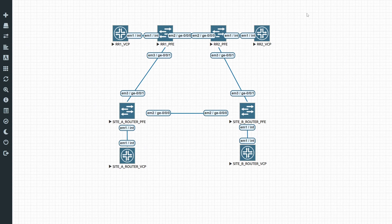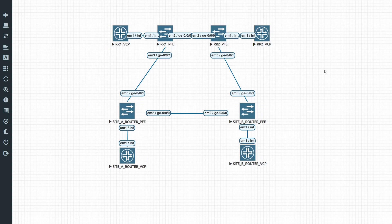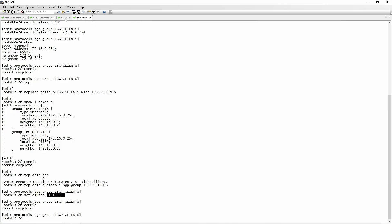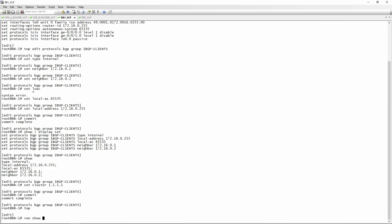Once you start expanding geographically, you can treat each location as a single PoP. Additional route reflectors in a different location still form part of the same internal IBGP network, the same ISIS network, but you would set those clusters to a different ID like 2.2.2.2.